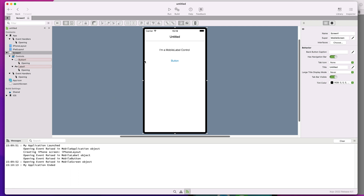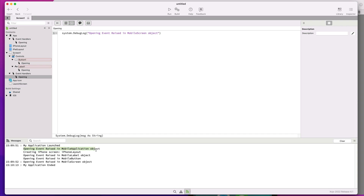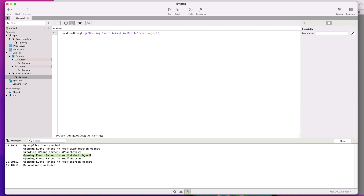For mobile apps — in this case an iOS project — we followed the same pattern, adding the opening event handler for the app object to the mobile button and mobile label controls, and also to the default screen containing such controls. As we can see in the messages area, the opening event is raised first for the app object, followed by the opening call to every one of the controls added to the default screen — that is the label and button — and calling the opening event last for the default screen itself.